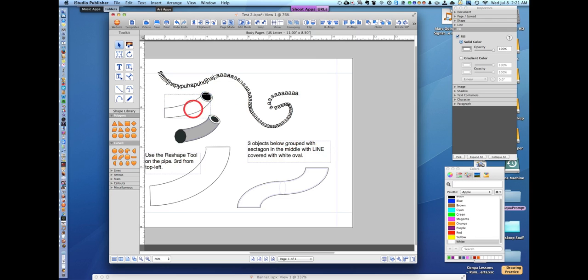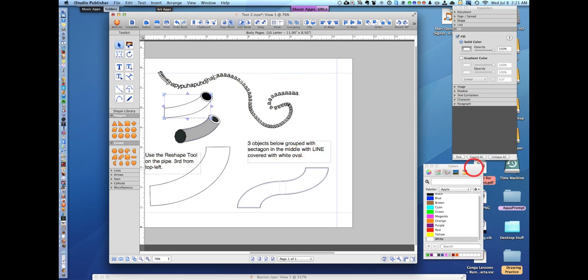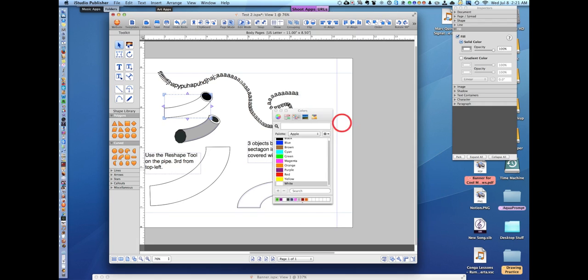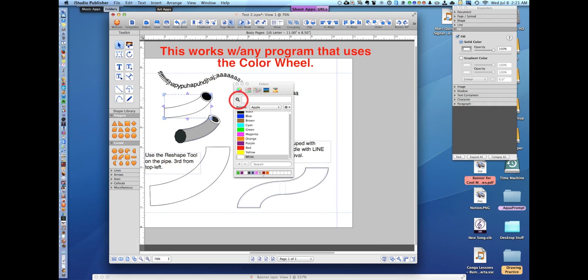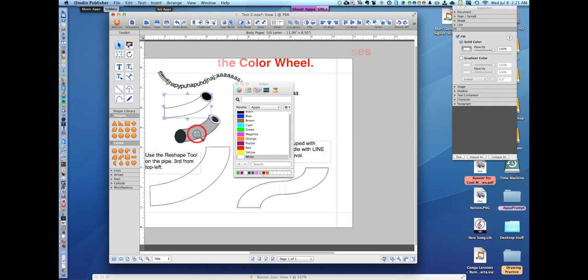Now a shortcut to getting the same color is to push the magnifying glass and your color wheel, choose this color here, and there you go. Isn't that nice.